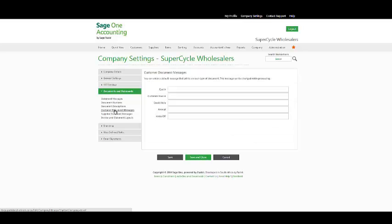Under your customer document messages and supplier document messages, we have message boxes that will appear on the appropriate documents.